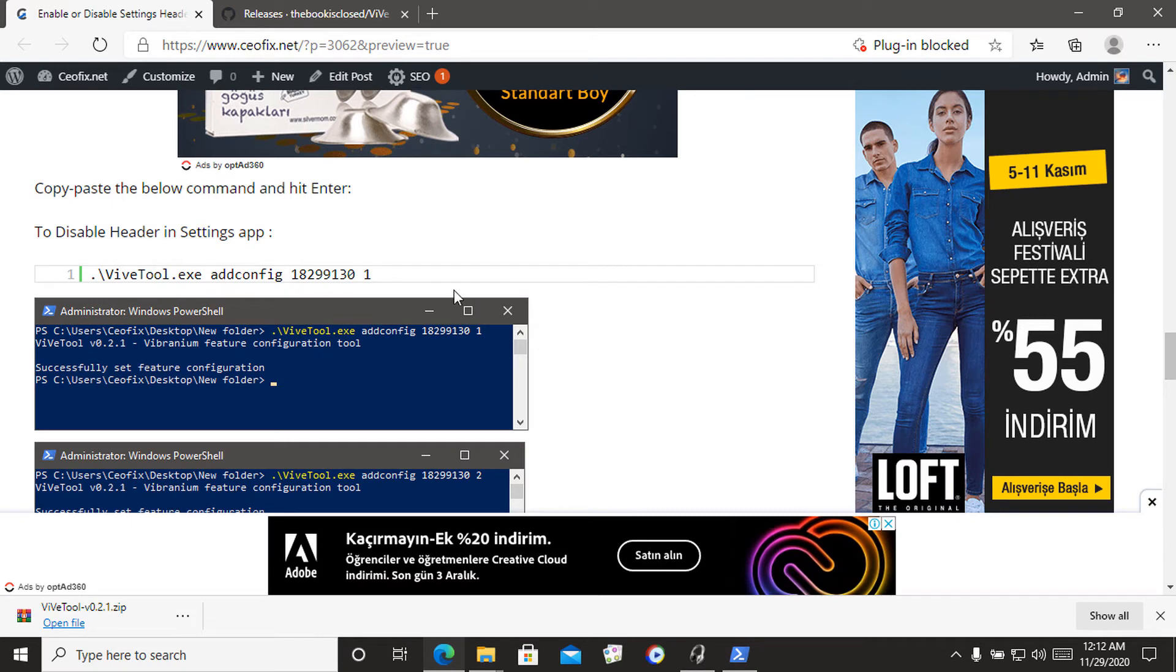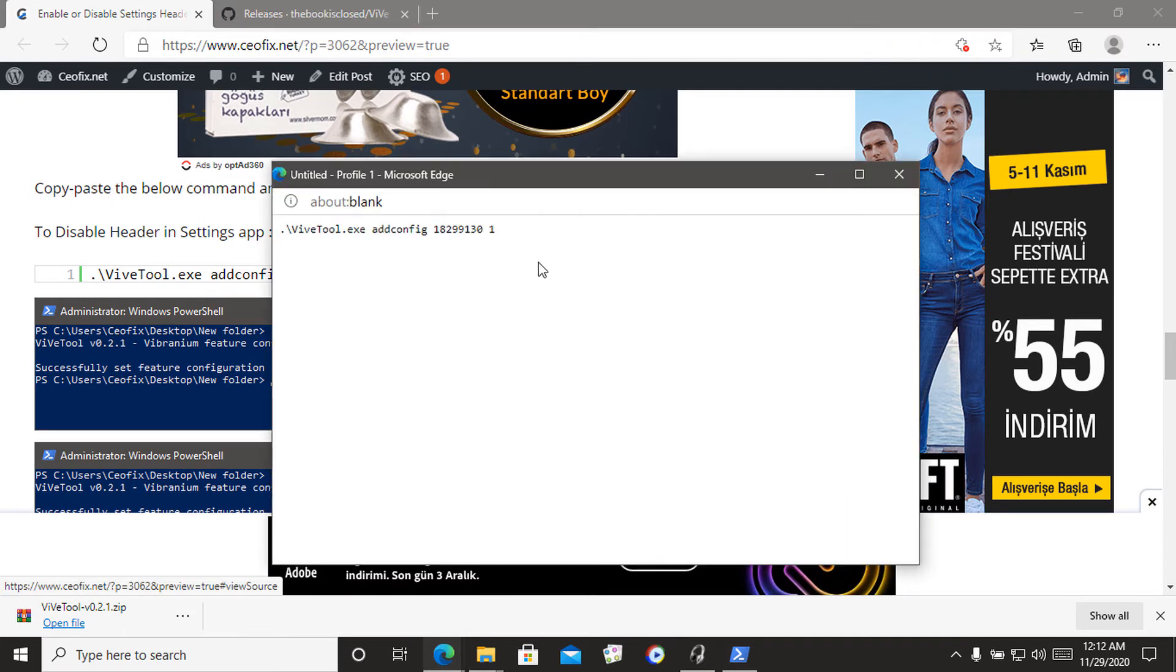Copy paste the below command and hit enter to disable header in settings app.